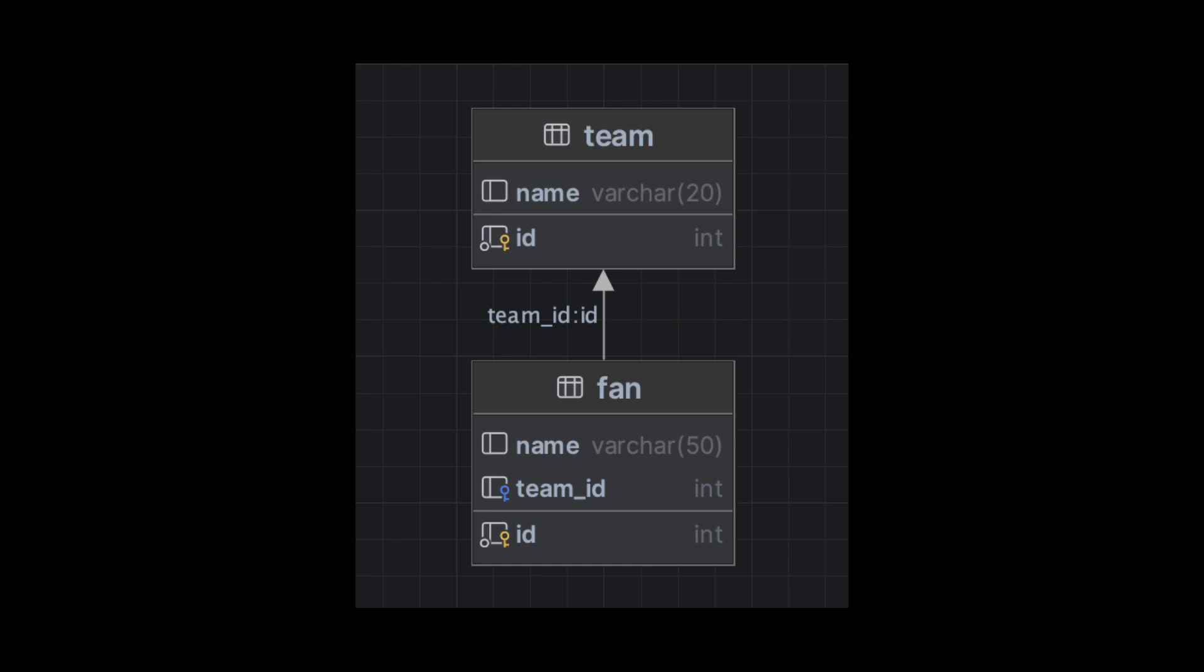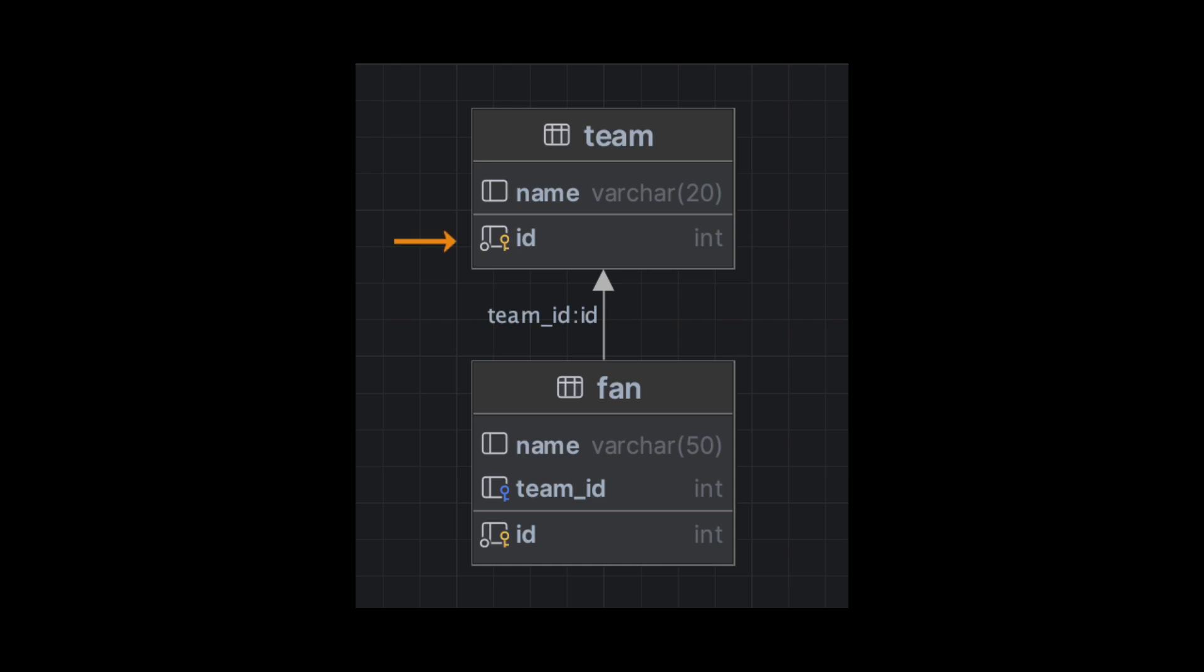For this demo, we are going to use two tables with a basic structure. The first table is the team table. There are two columns in the team table: ID, which is the primary key, and name, which is the name of the team.